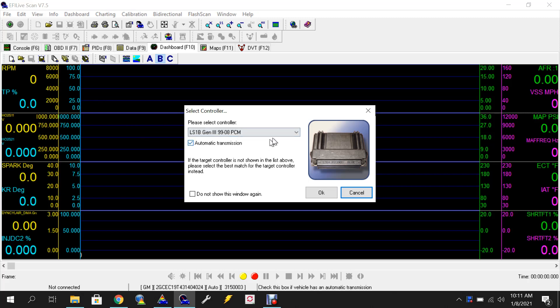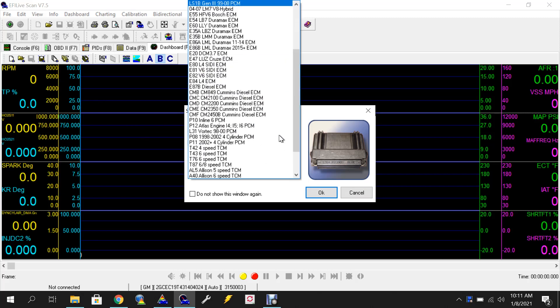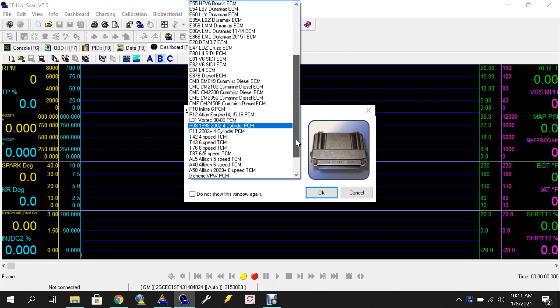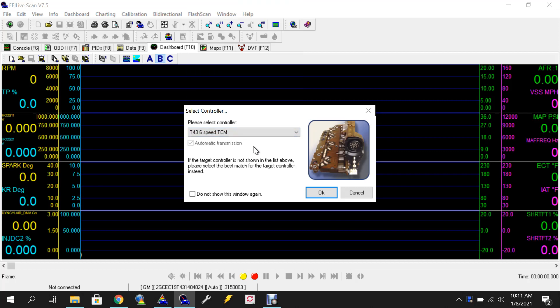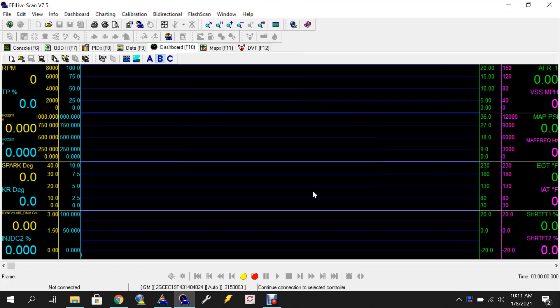Now this is where you select your controller. Under the pull down menu you go to T43 6-speed TCM. So you will click on that and then hit OK.